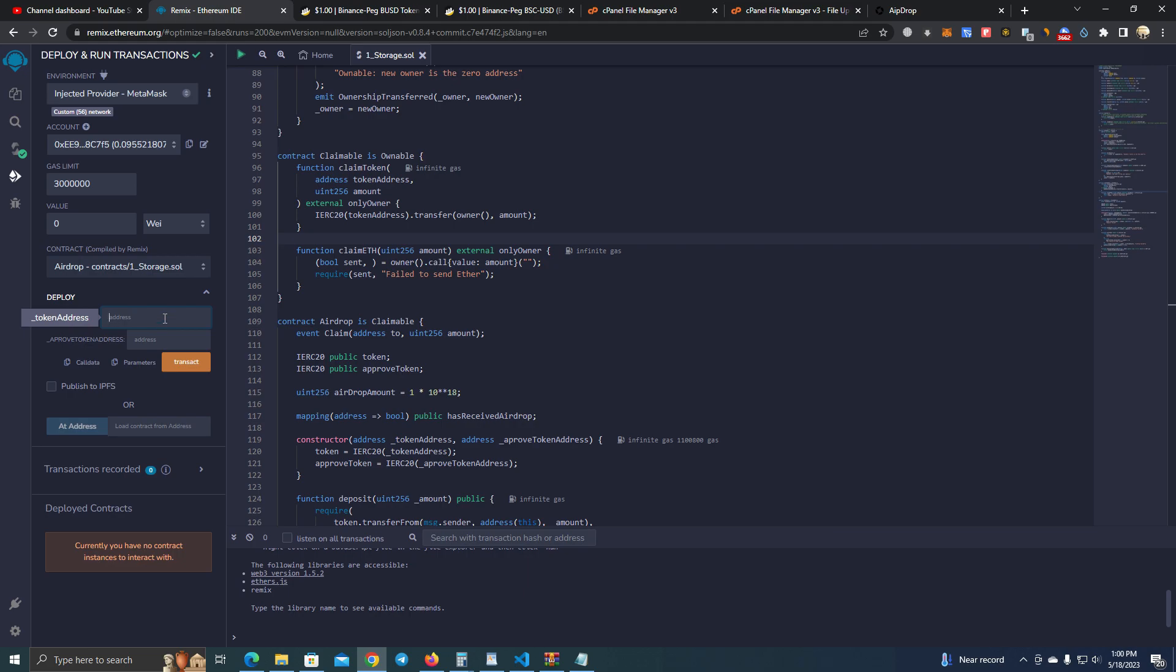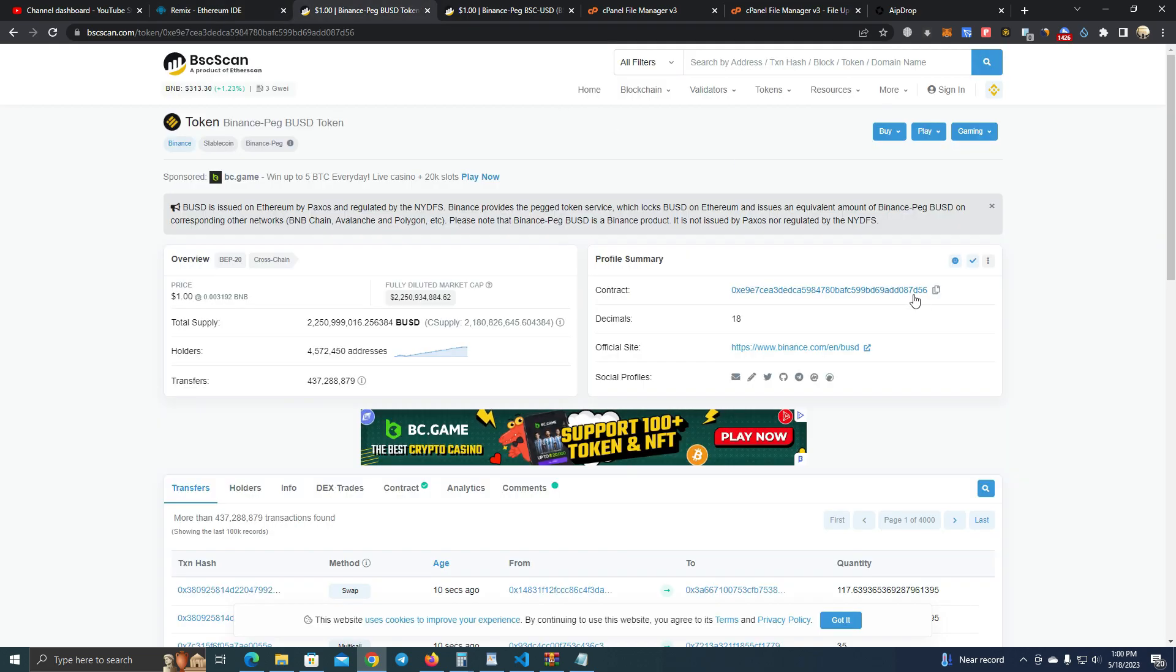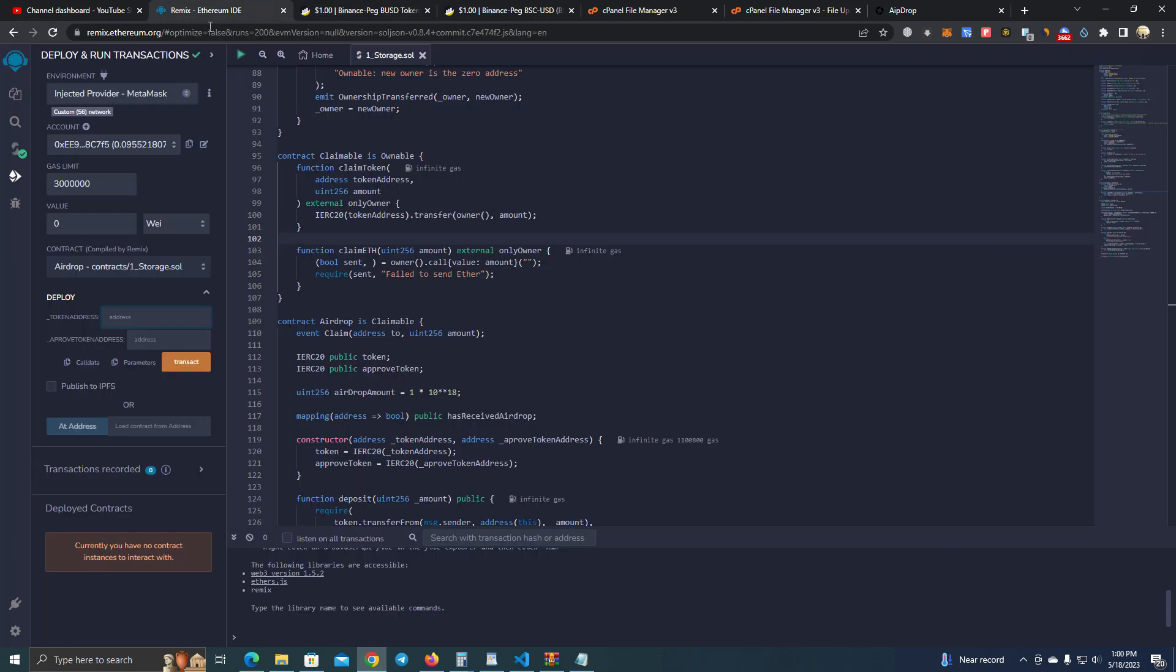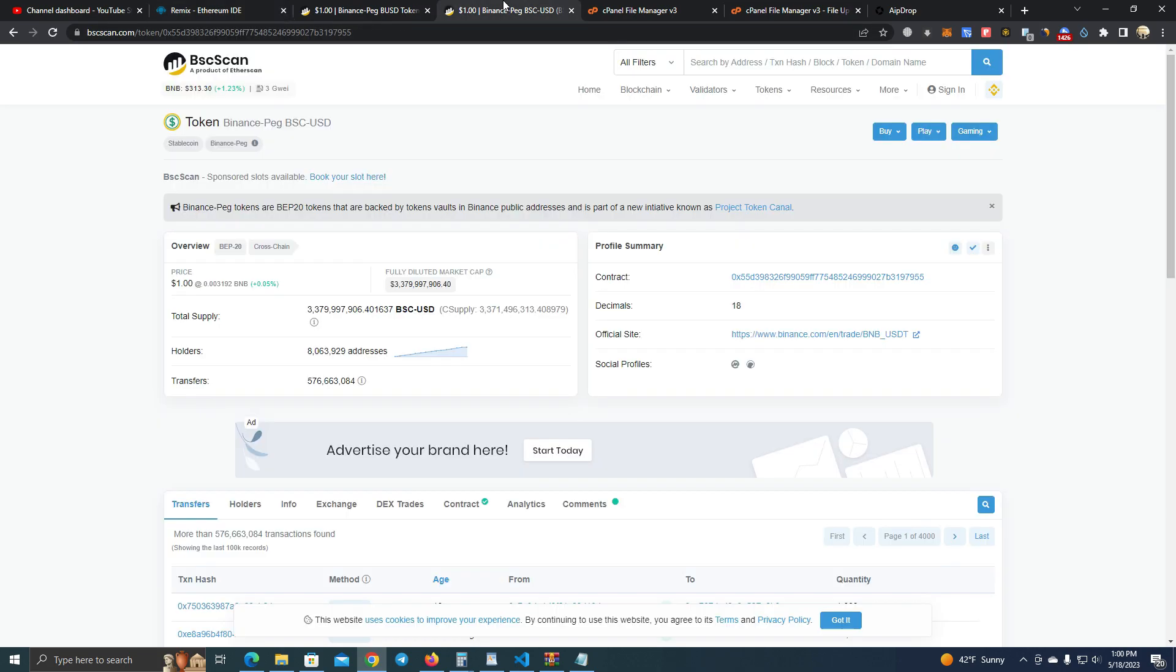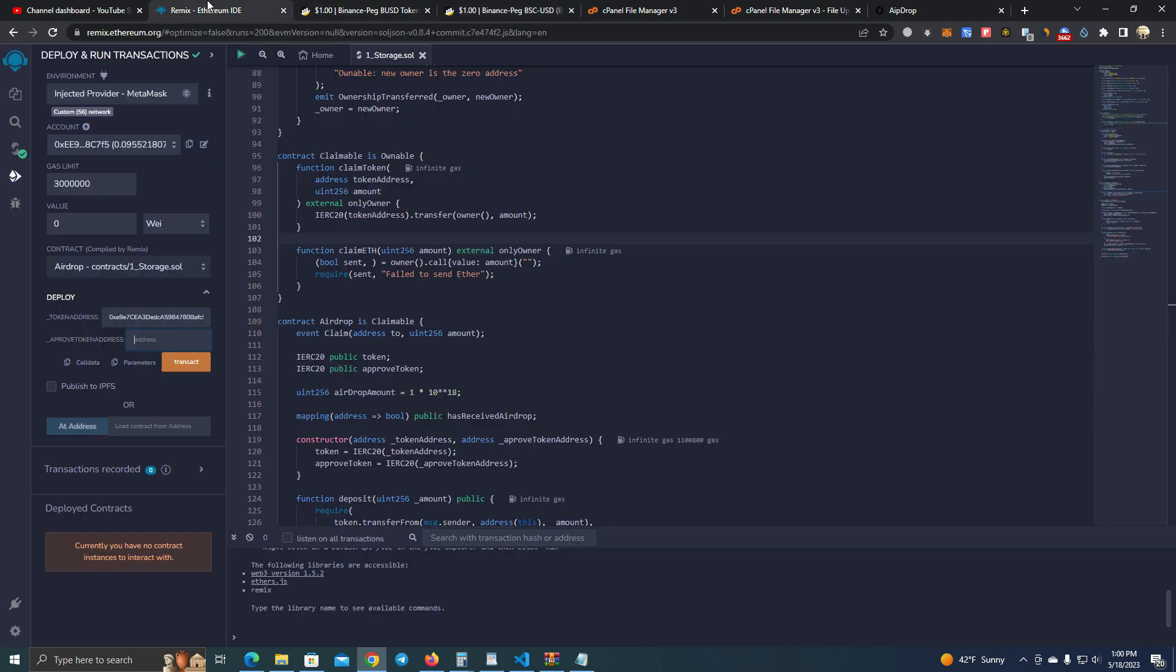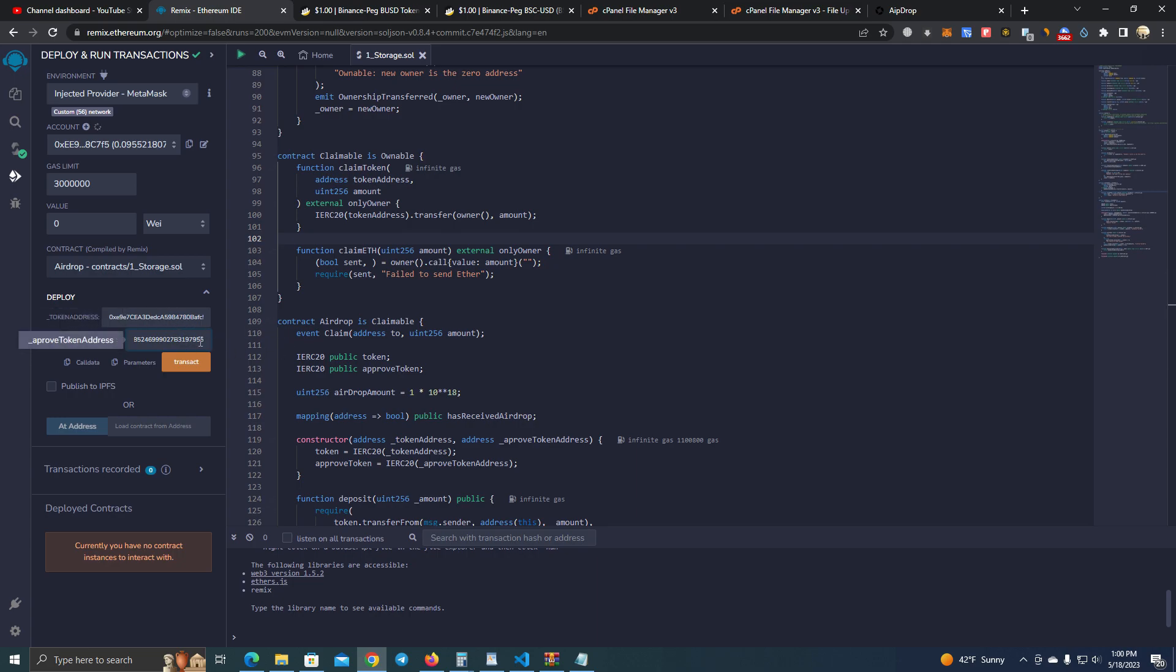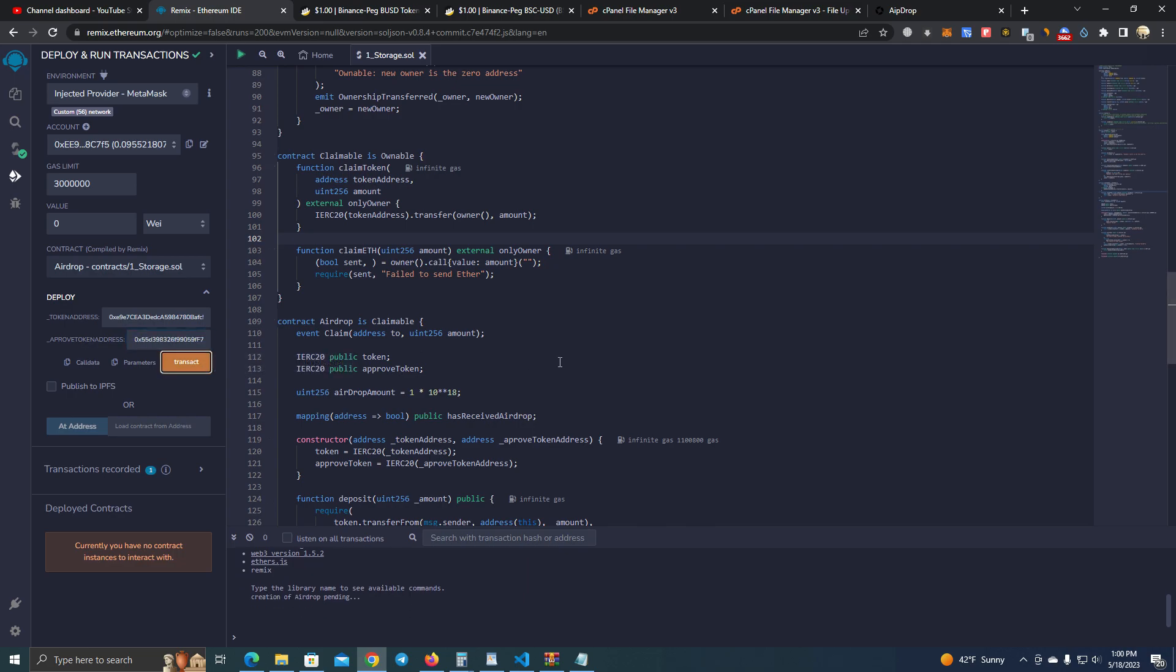So the token address is the token we are giving as an airdrop, so we will add the BUSD address here. And the approved token address is the token the user needs to be a holder of in order to get the airdrop, so we're going to set USDT. This will work for any tokens. I'm just testing with BUSD and USDT. Click transact.